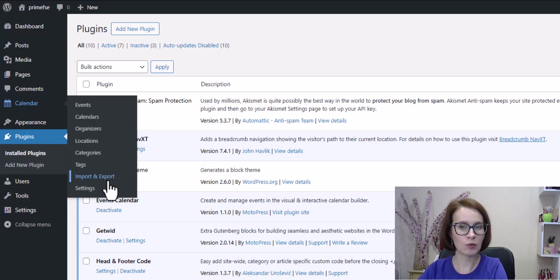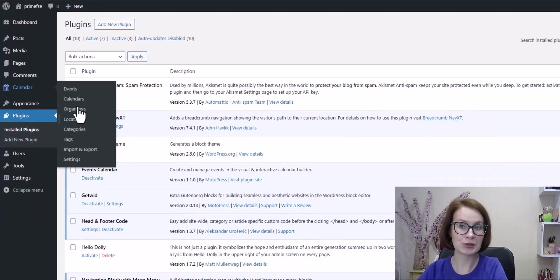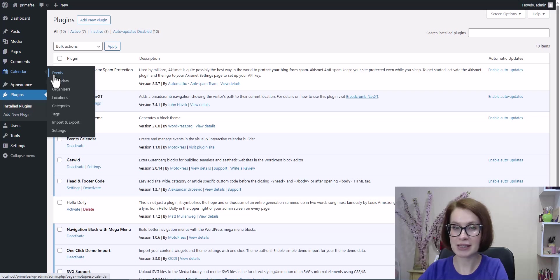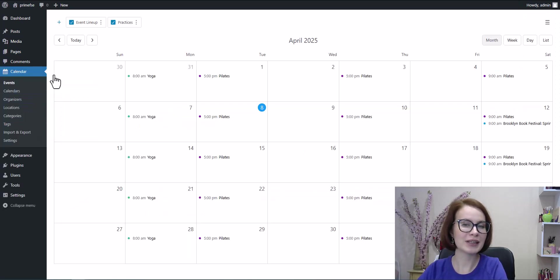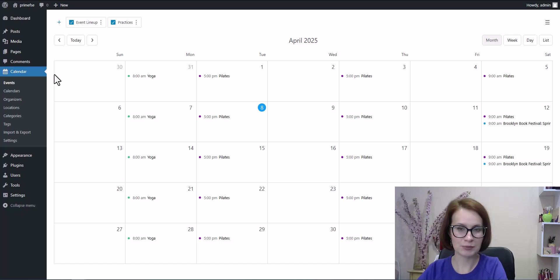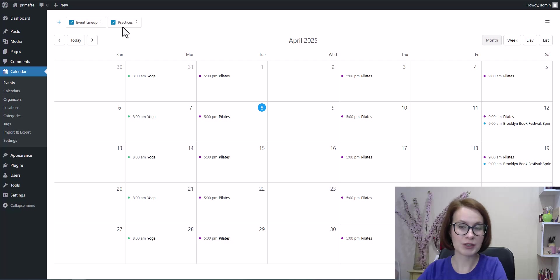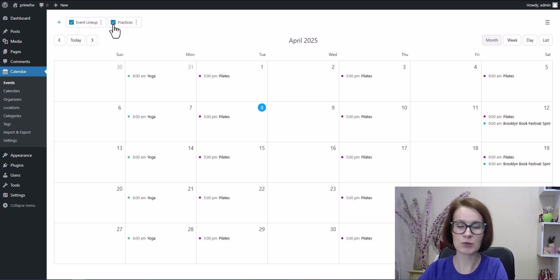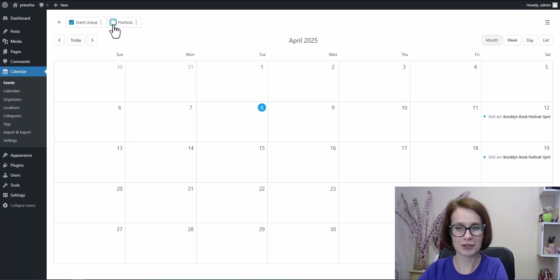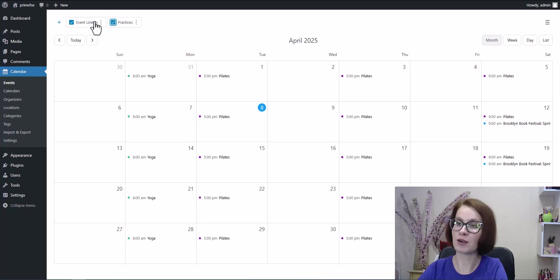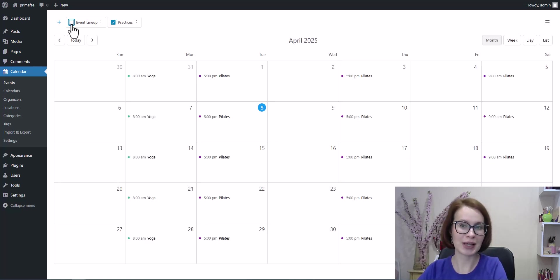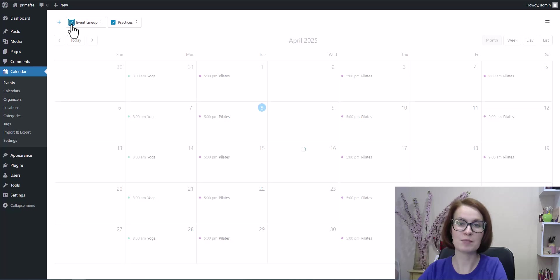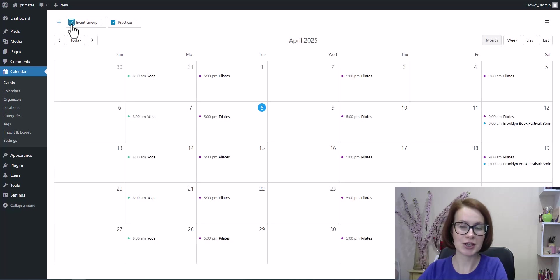But before we dive in, I want to show you the events I've already created. I head over to the Events menu. As you can see, I've already created two calendars, each with different types of events, and now I'll show you how to export them in just a couple of clicks.